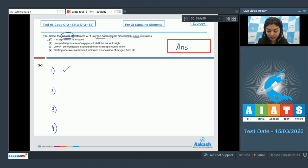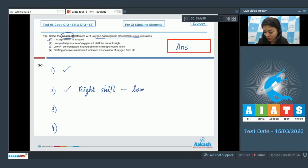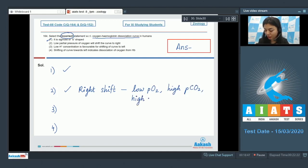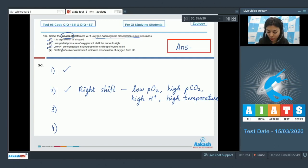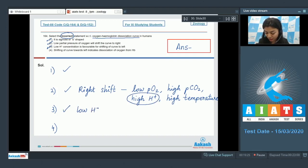Statement two — that low partial pressure of oxygen will shift the curve to the right — is also correct. The right shift of the curve is seen with low partial pressure of O2, high partial pressure of CO2, high concentration of hydrogen ions, and higher temperature. Statement three — that low H+ concentration is favorable for shifting the curve to the left — is also correct, since high H+ concentration leads to right shifting, so low H+ leads to left shifting.